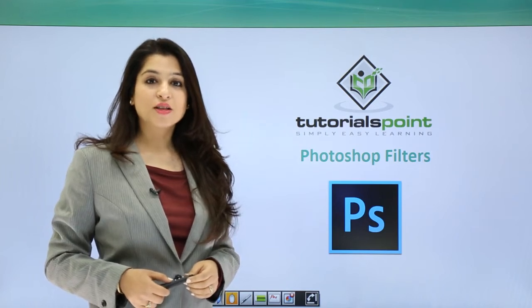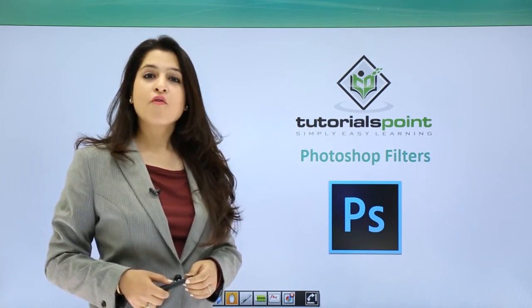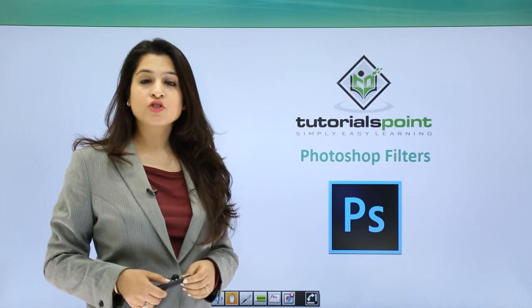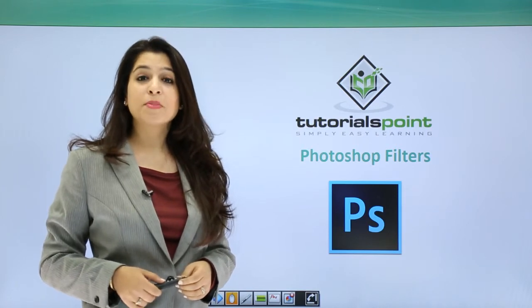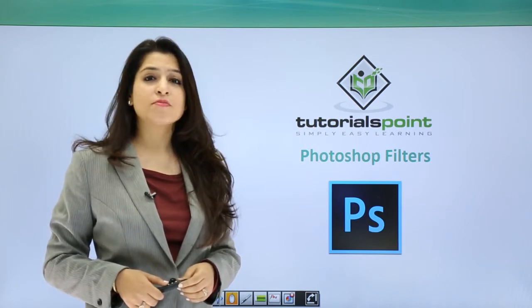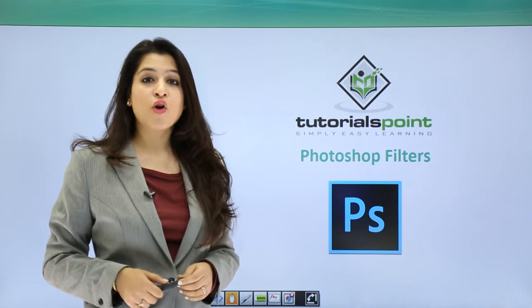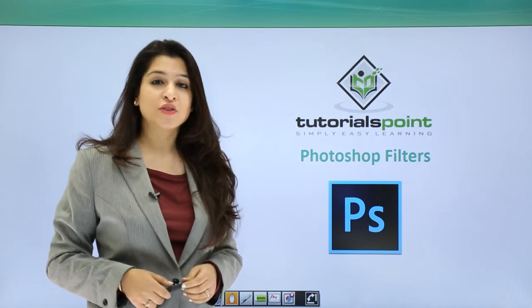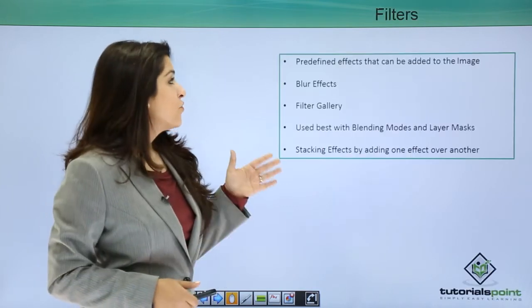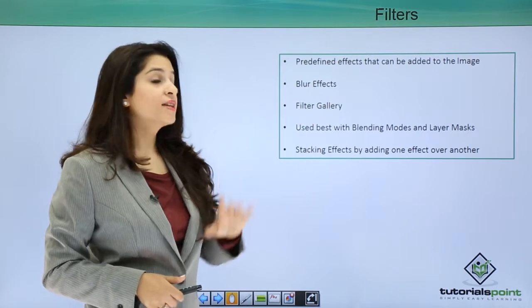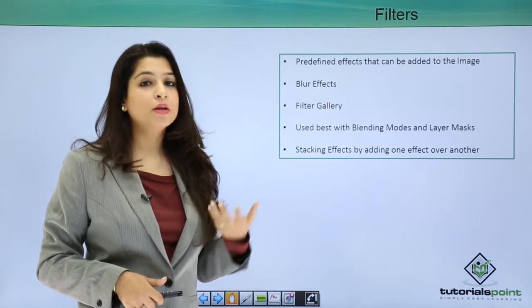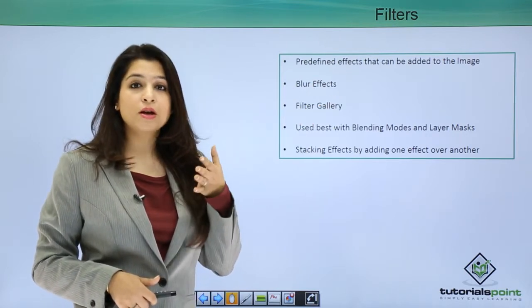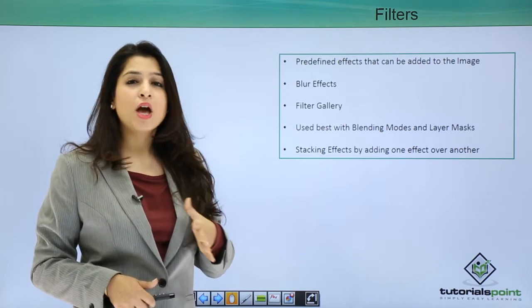Hi, welcome to Tutorials Point. Photoshop gives us an amazing stack of filters you can apply to your image and have amazing effects. Let's move on and understand the filters. Filters are predefined effects that can be applied to your image. They're available in the menu panel - you select Filter and you'll have an area of filters.